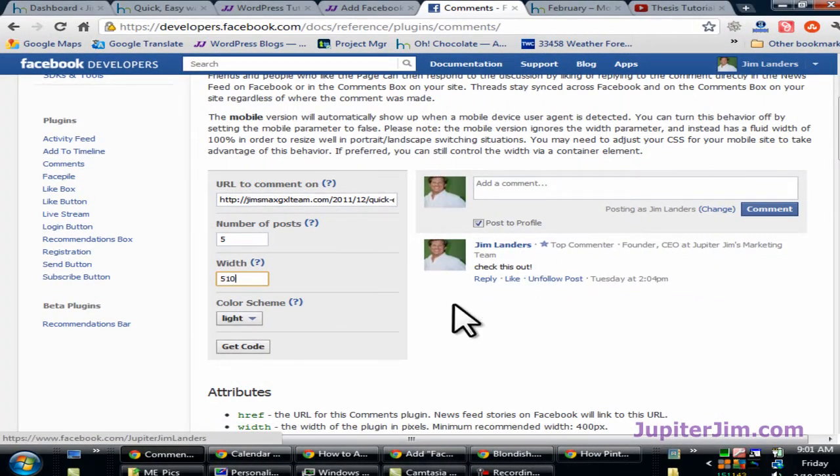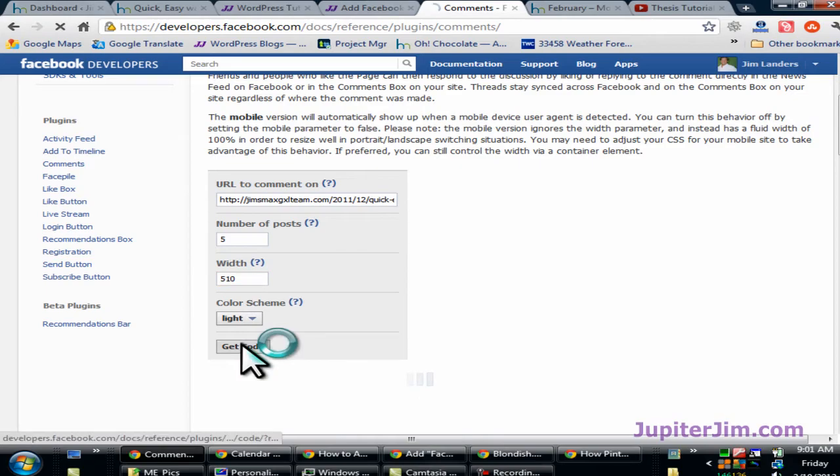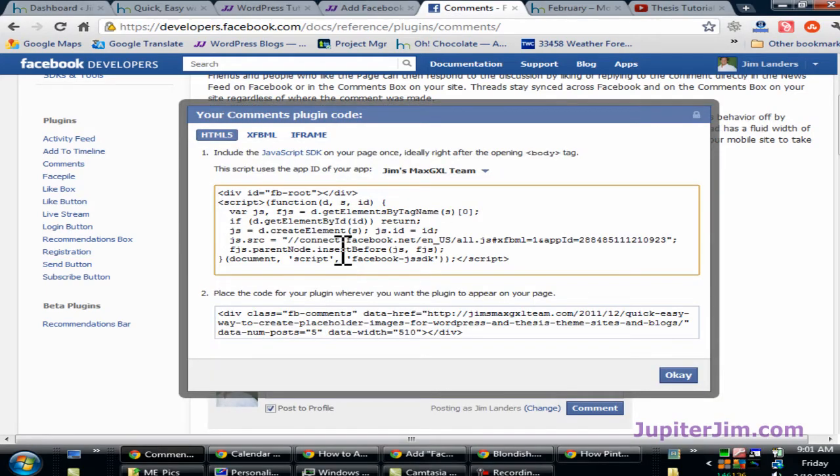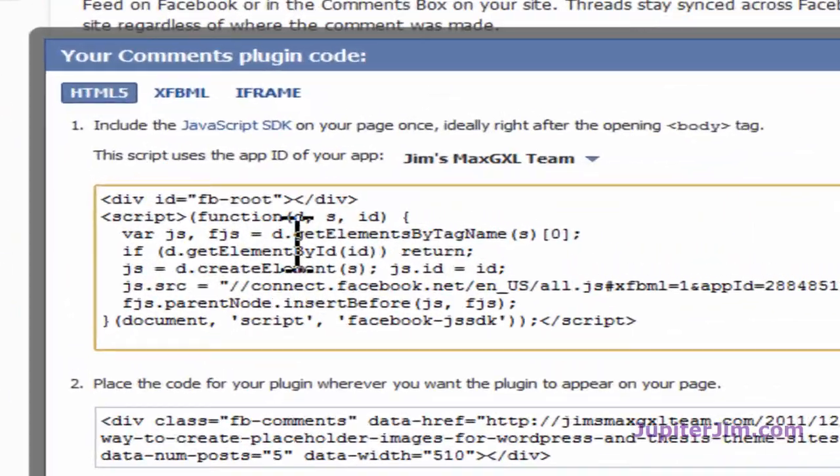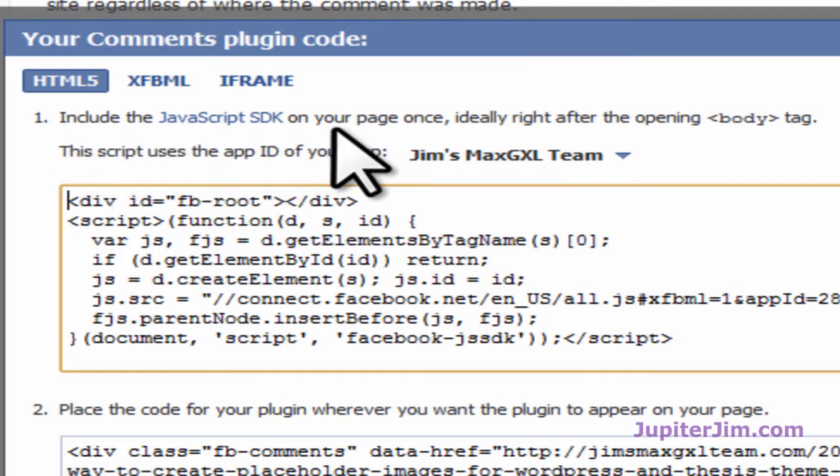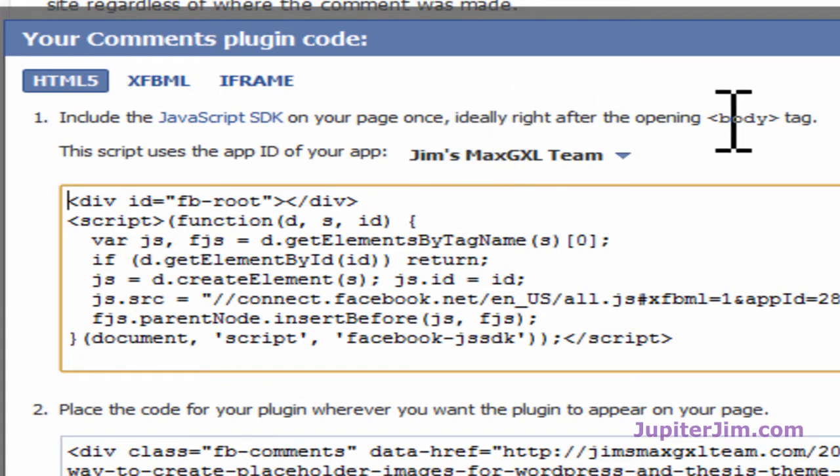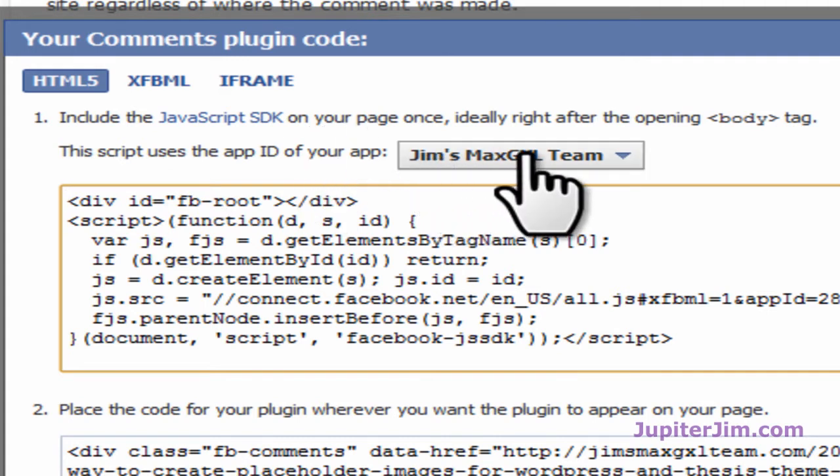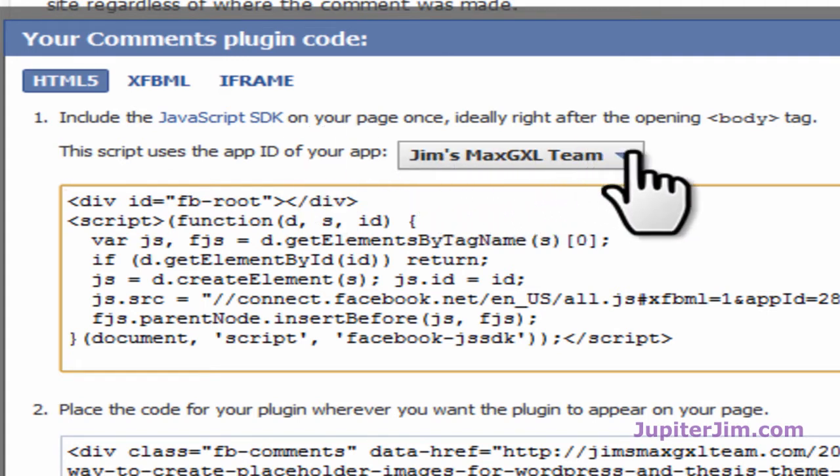This is what it's going to look like over here. Click get code. First thing I'm going to do, it says step number one: include the JavaScript SDK for software developers kit on your page once, ideally right after the opening body tag. The script uses the app ID of your app and this is what I was talking about at the very beginning of this video.